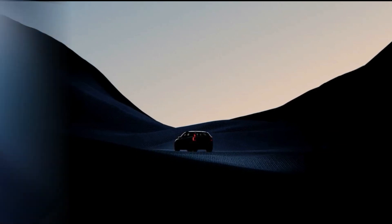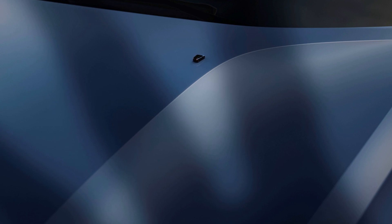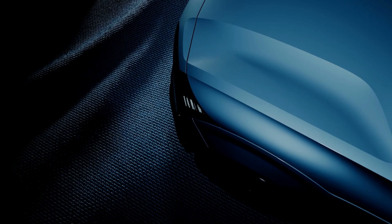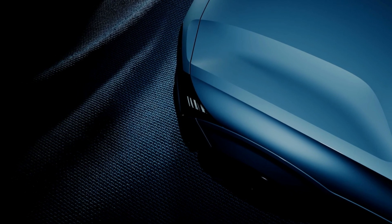The EX30 features a modern and minimalist design language, with a prominent grille, slim LED headlights, and a coupe-like roofline.